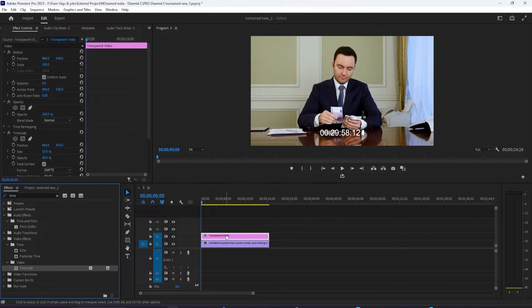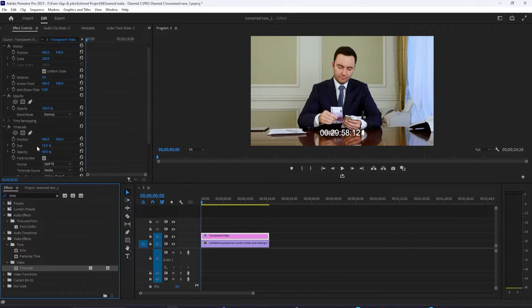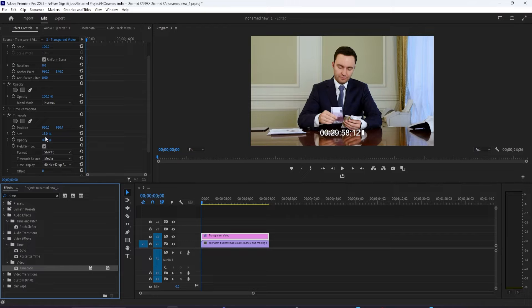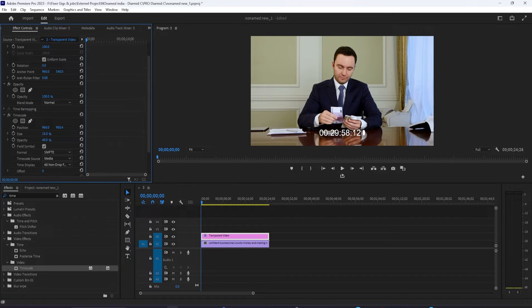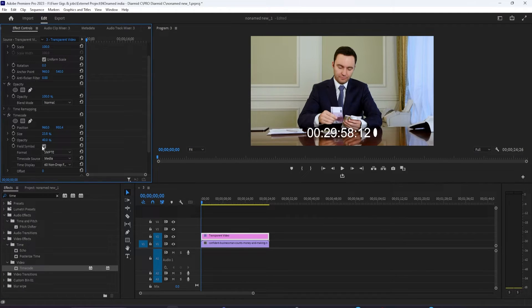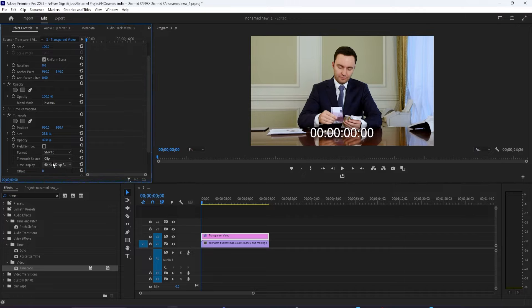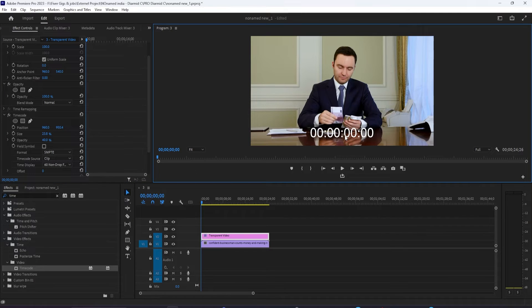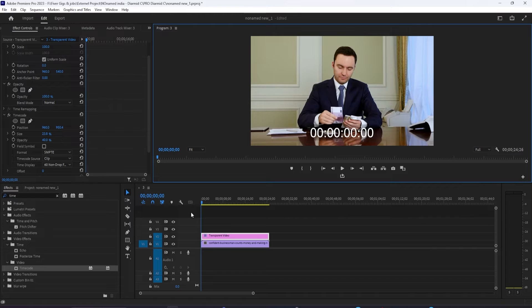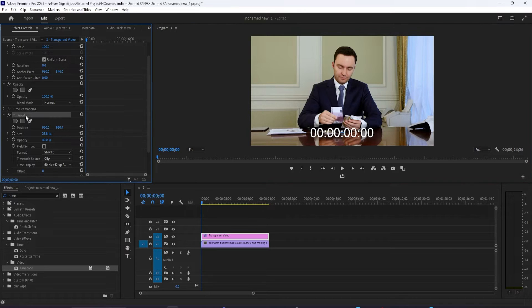Next, I'm going to head up to the effect controls panel and change a couple things with my timer. I'm not going to go into detail on these timer properties for this video. But if you'd like to learn more about timers, check out my video in the description on how to add timers in Premiere Pro.